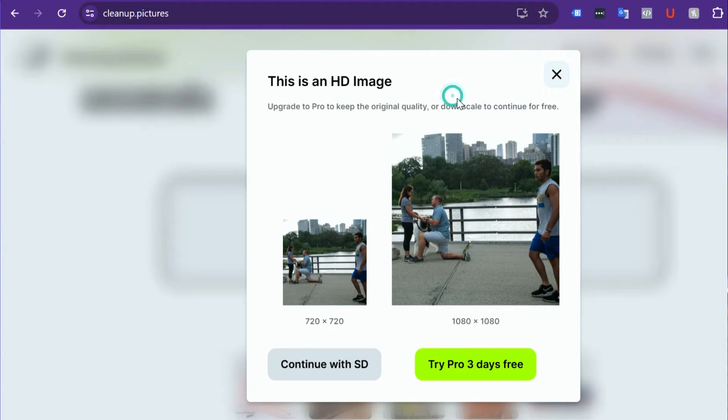When you import your image, it'll give you the option of paying to go Pro, or you can get a lower resolution version for free. This lower resolution version will work perfectly well in social media — it won't be pixelated or anything. And if you hang around until the end of the video, I'll show you a brilliant free tool that you can use to upscale it to a very high resolution image.